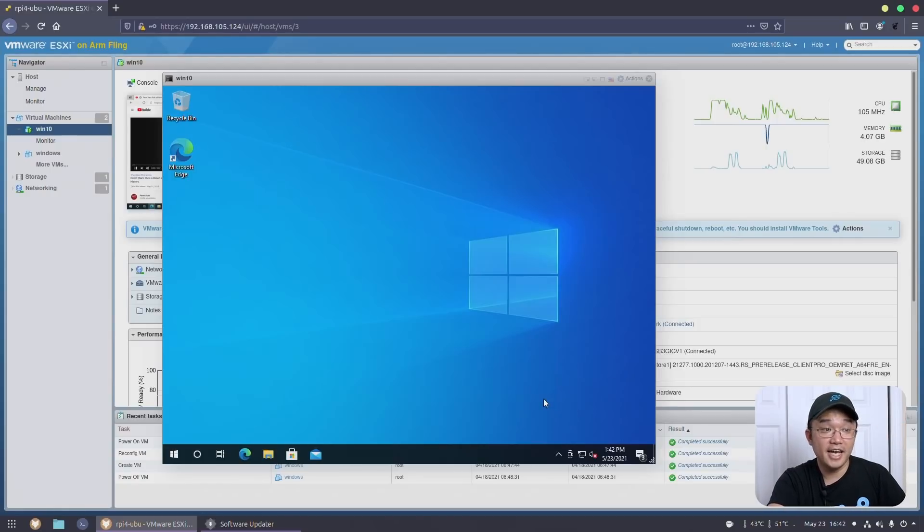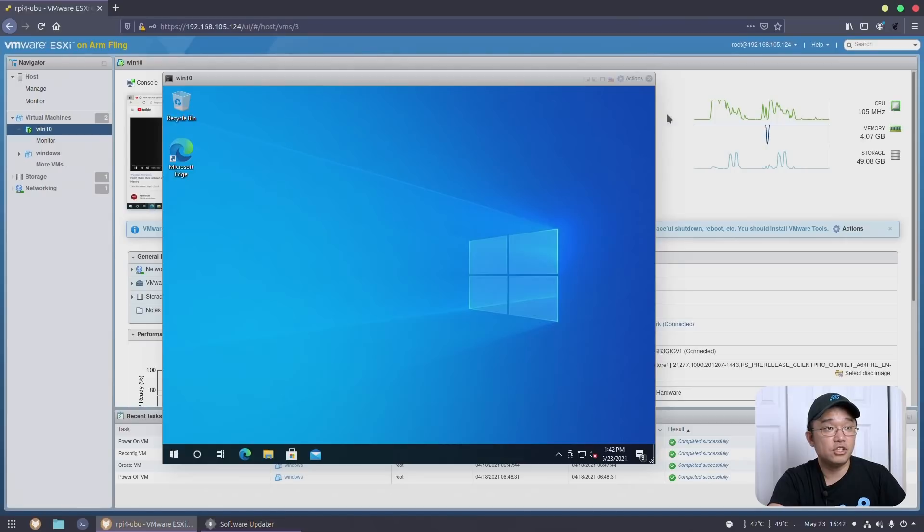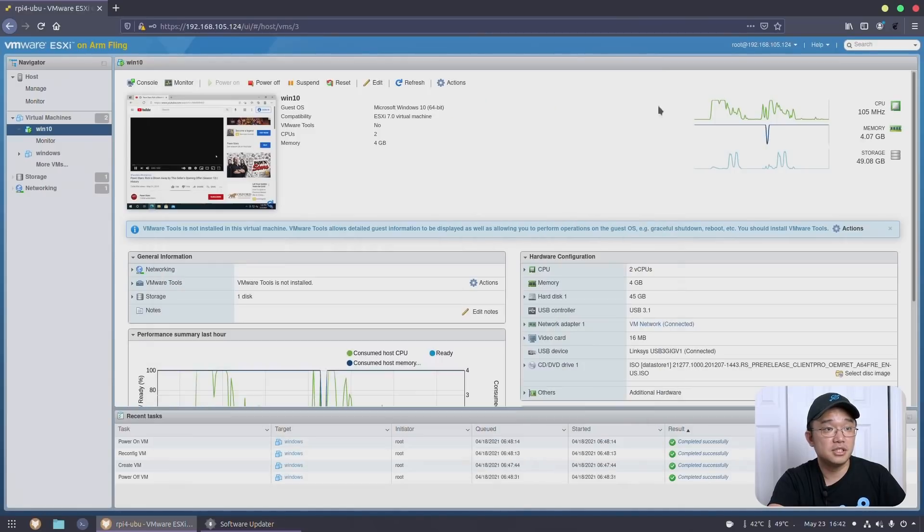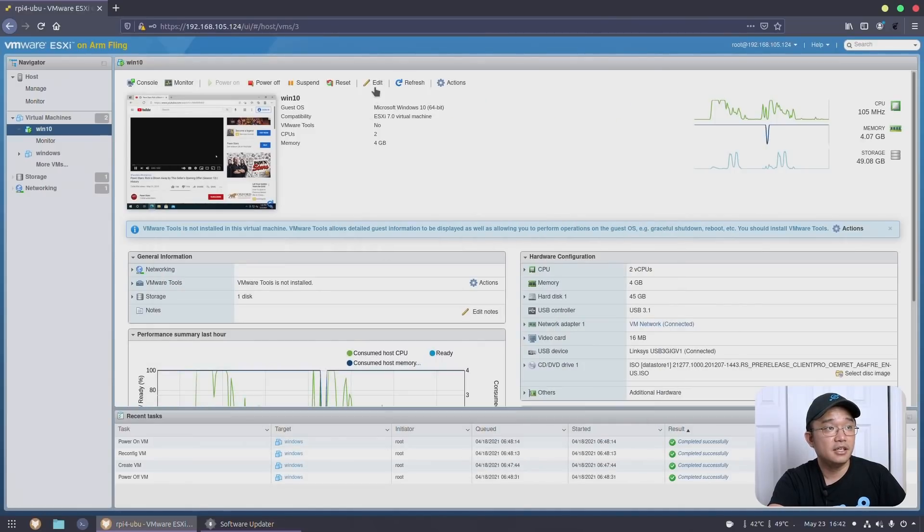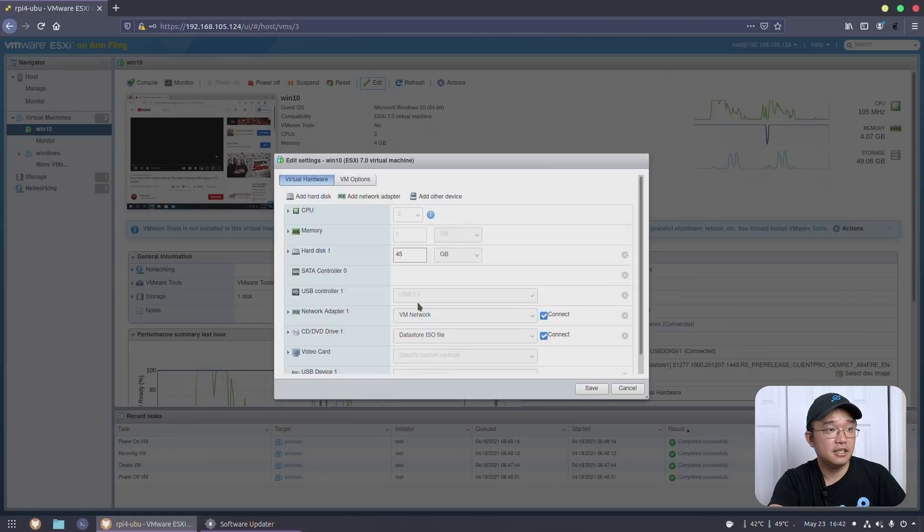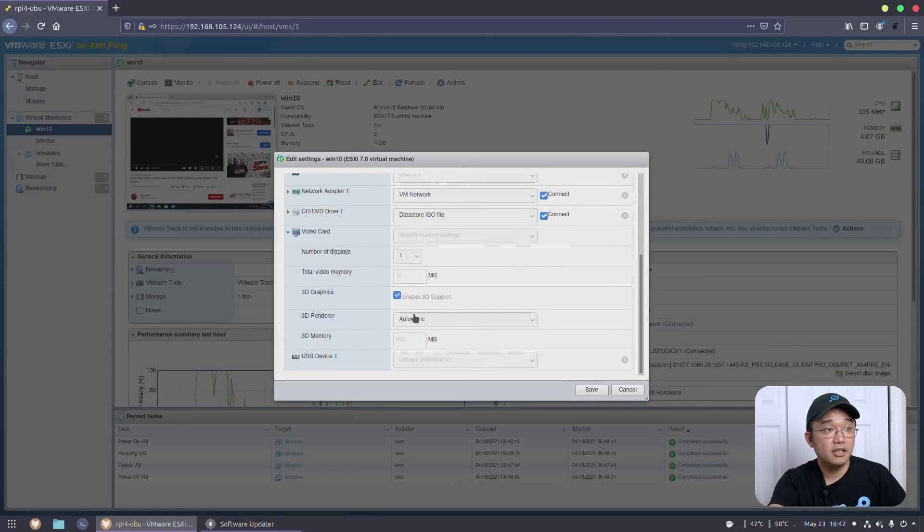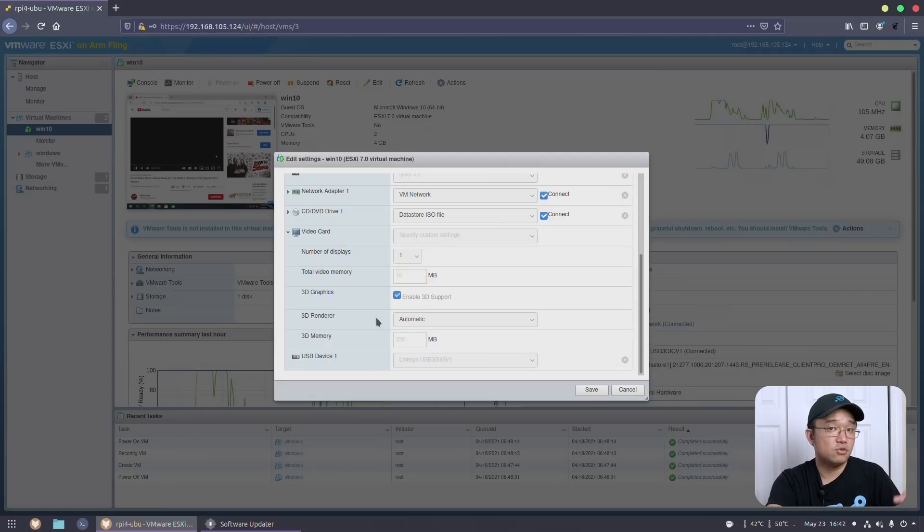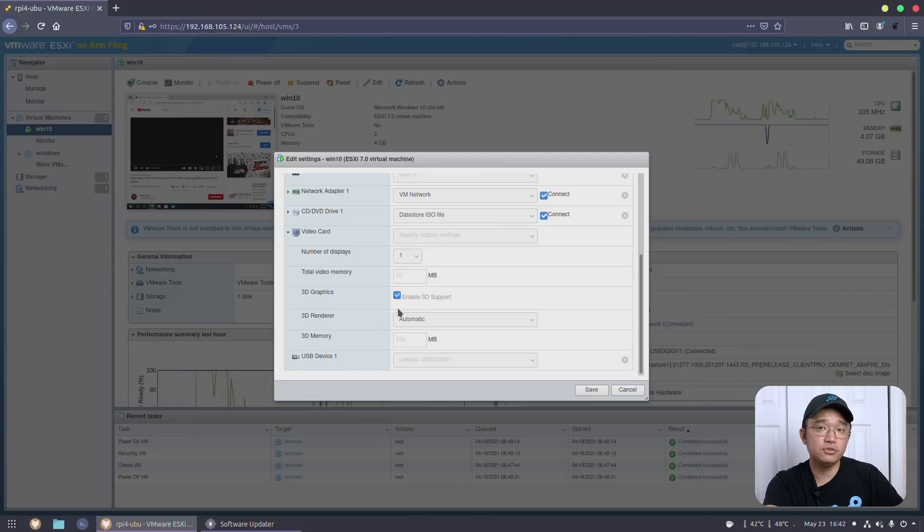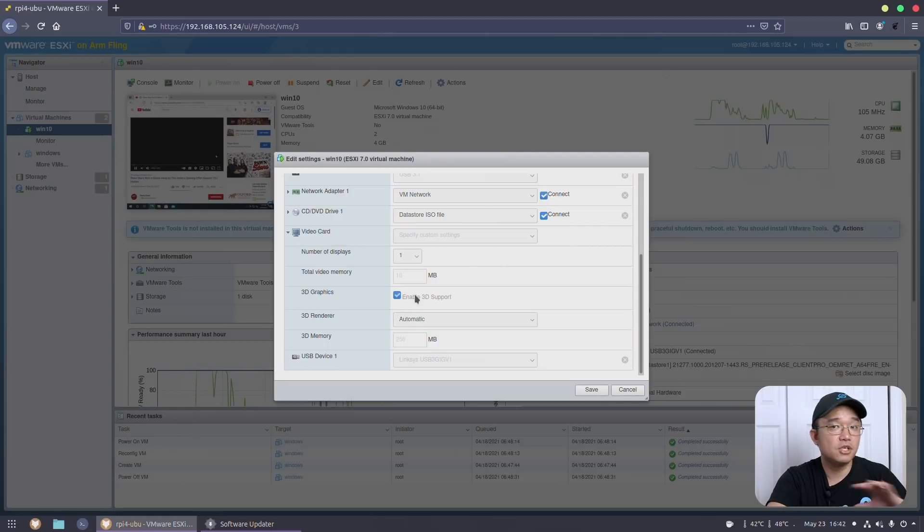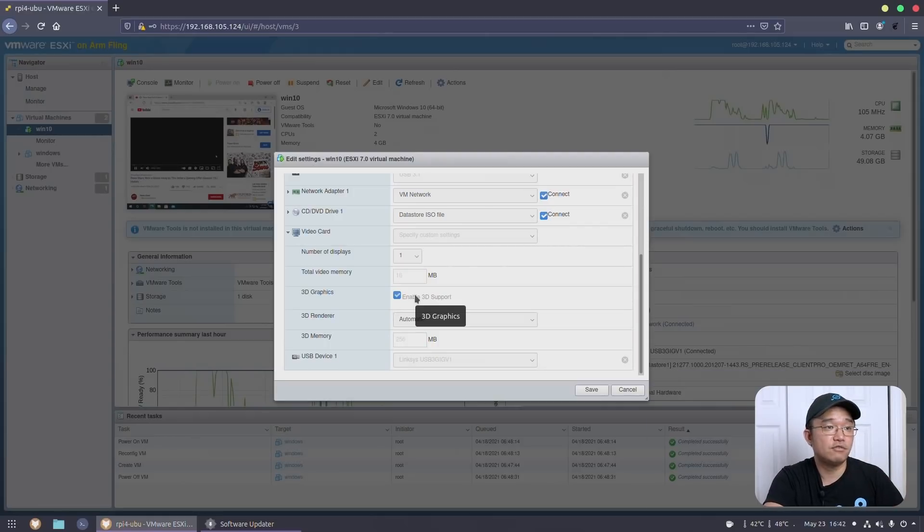Now, one downside again to this is that I tried to do 3D acceleration because ESXi offers that. And if I go into edit settings and I have the video card, specified version, enable 3D support, it doesn't work. There's no drivers for it. So even if you have it enabled, you're not going to get 3D support just because we don't have drivers for it.